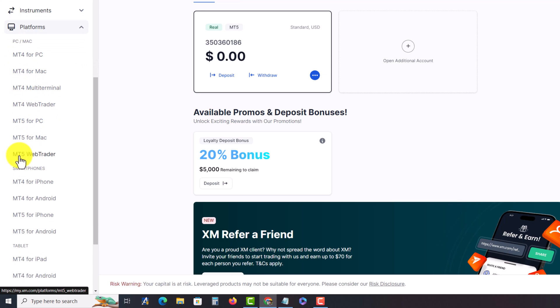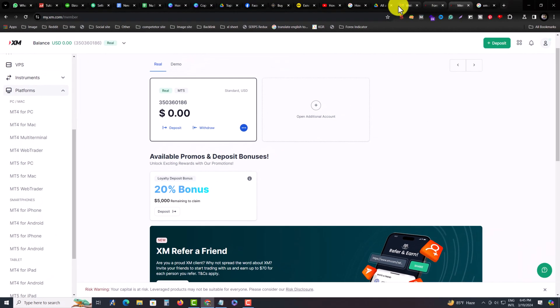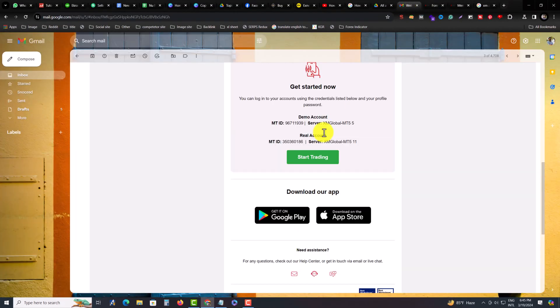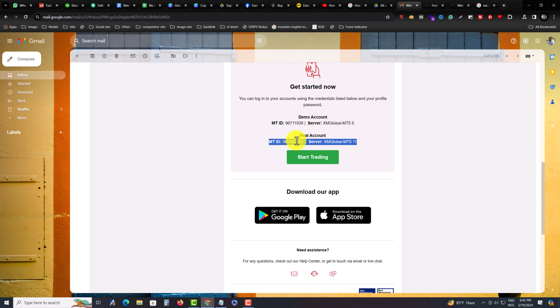Here is MT5 Web Trader. Before that, you need to verify whether your account is MT5 or MT4. This is my real account and this is my account number. It's XM Global MT5 Server 11.